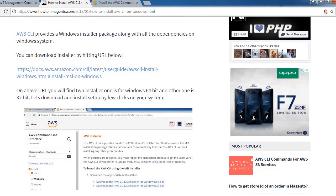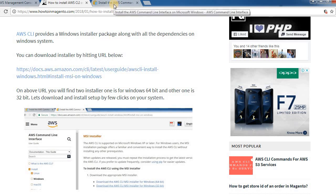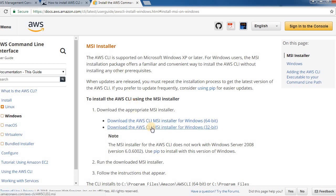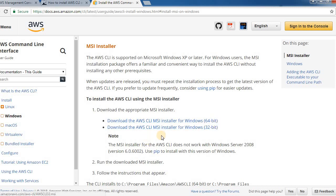AWS CLI provides a Windows installer package along with all the dependencies on Windows system, so you can download that installer by hitting the URL below. As we click on that URL it will show this window and we can download depending on our system configuration, like 32-bit and 64-bit. I have set up for 32-bit Windows so I will click on this and install this.